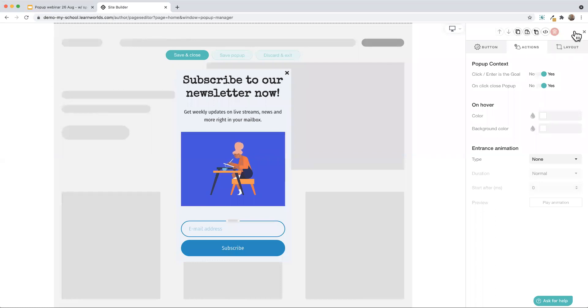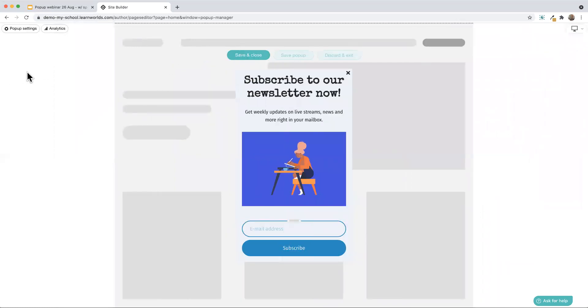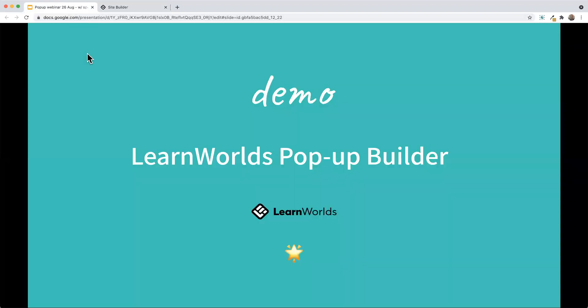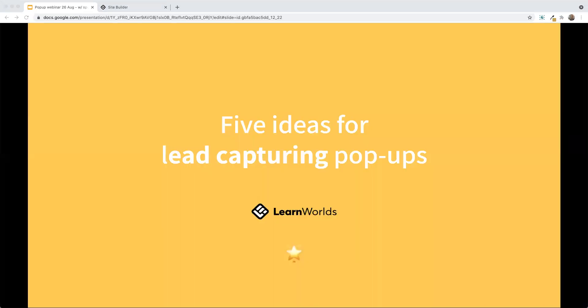That is essentially the pop-up builder. It is not difficult to use and you can create some very powerful pop-ups. Let's go ahead and move on and look at some examples — five ideas for lead capturing pop-ups.